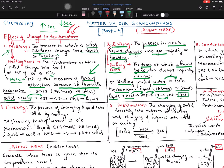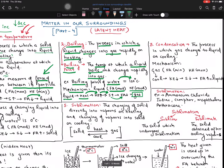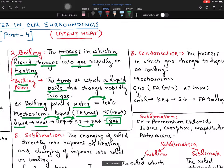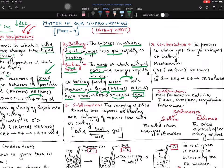Now we have learned melting and boiling. Our next concept is condensation. What is condensation? It is basically a process in which gas is cooled down. The process in which gas changes into liquid on cooling. Every time I represent one particular process, I have to show whether it is by heating or by cooling — you must maintain that particular word.